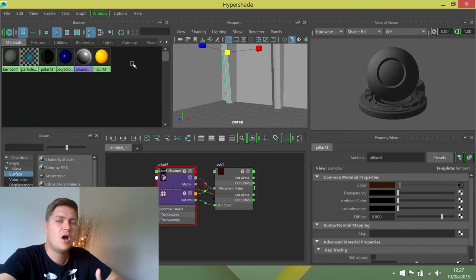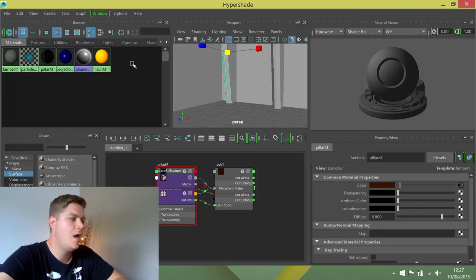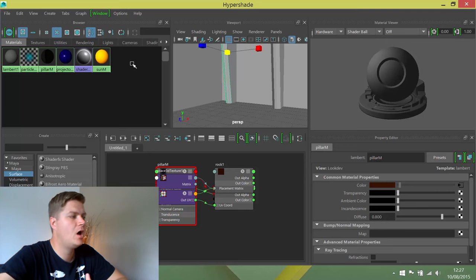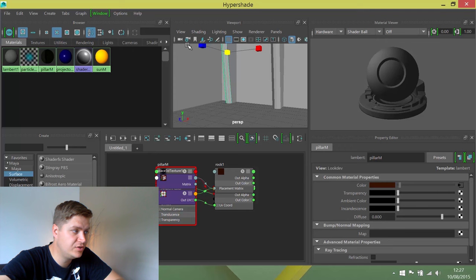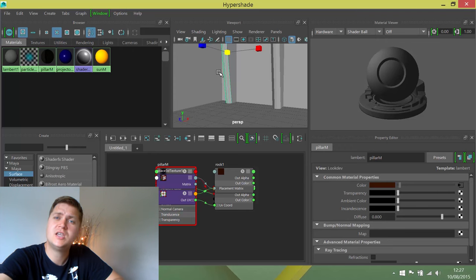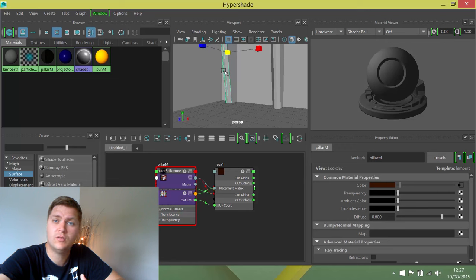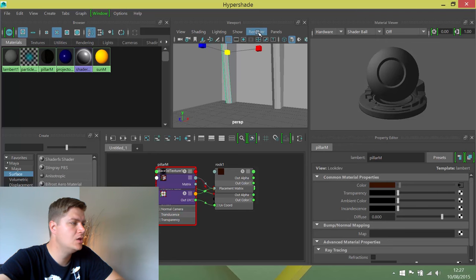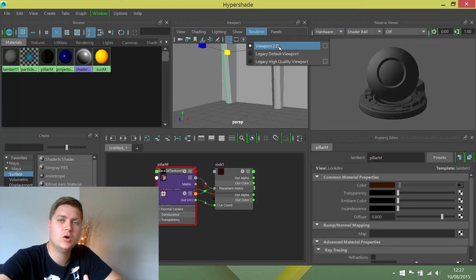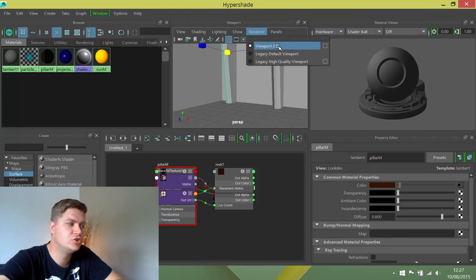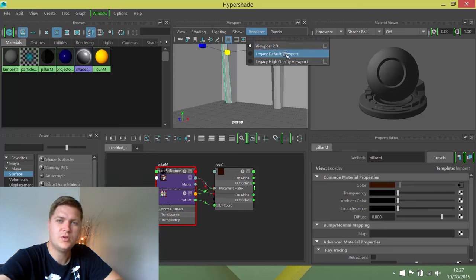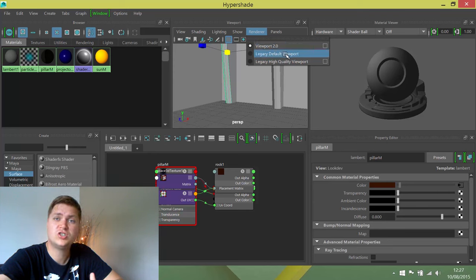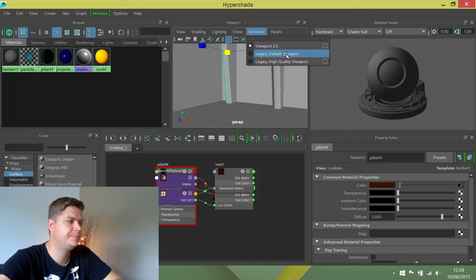You may notice that you can't really see the effect of this, and that's because the current renderer doesn't show this particular type of texture very well. So we're going to change the renderer to another one that will show it off a little bit better. I'm going to click on renderer, and at the moment it's set to viewport 2.0. I'm going to choose legacy default viewport, which is actually the worst of the three but it does show this particular type of texture really well.